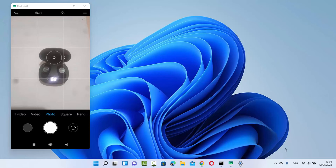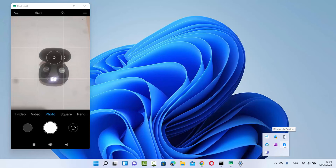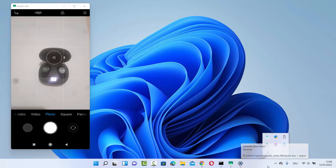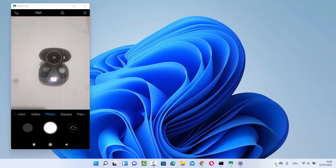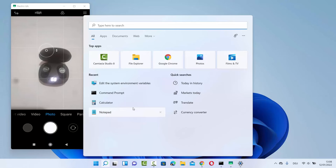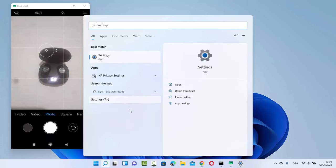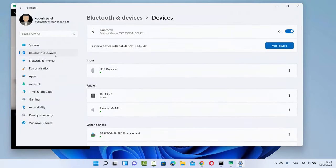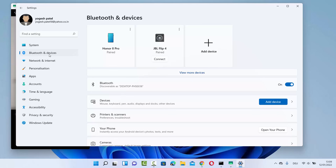For connecting your Bluetooth headset, you need to click on the arrow in the taskbar and you will be able to see the Bluetooth device icon. If you don't see a Bluetooth icon in the taskbar, just click on that arrow. If it's still not visible, you can search for the Settings app, then click on Bluetooth and Devices on the left-hand side.